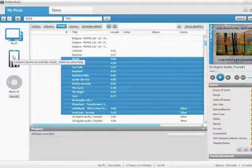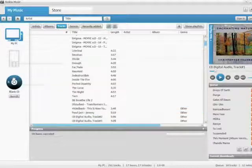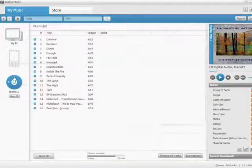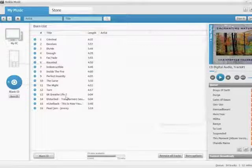In order to navigate to the burn list, all you need to do is go to the blank CD option on the music store and you'll be able to see the songs that you've selected.